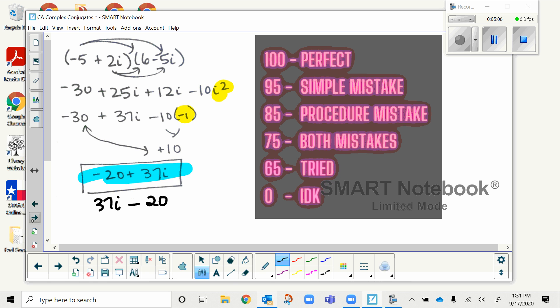Go ahead and pause the video, check your work, and make any corrections. Remember not to erase your original work — just write the correct work on the side. I'll take two forms of this answer for a 100: either the blue highlighted part or the answer below that says 37i minus 20. Technically those are the exact same answer. If the instructions said it had to be in a + bi form, I would only accept the highlighted answer.